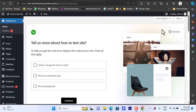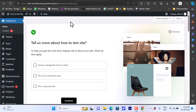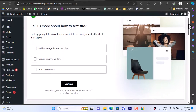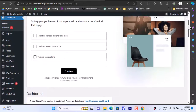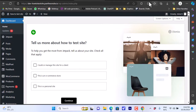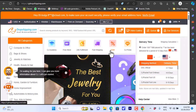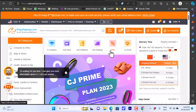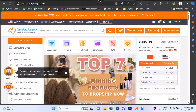First of all, you need to have a WooCommerce store — you have to be signed up. As you can see, I have my WooCommerce store page and dashboard open. You also need to have a CJ Dropshipping account, so go to cjdropshipping.com and create a free account and be signed in.